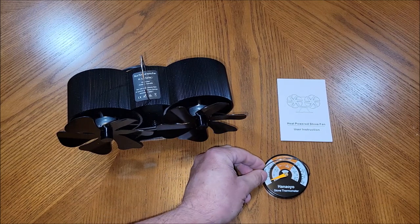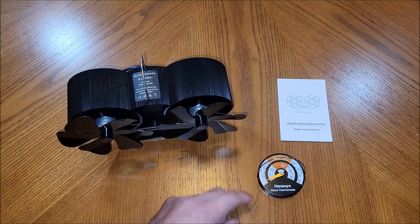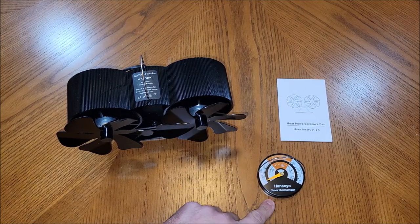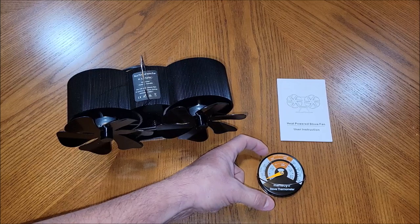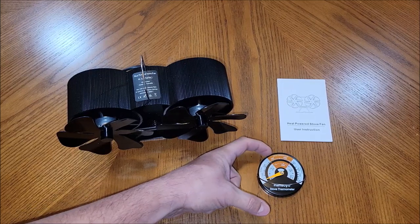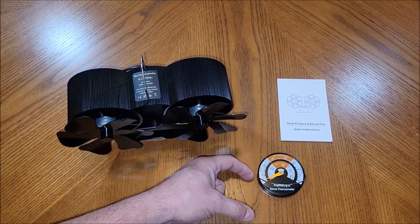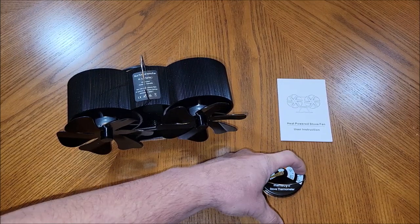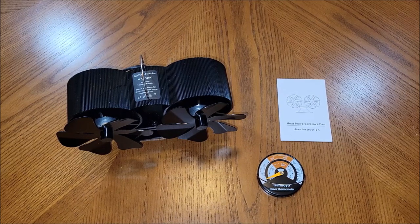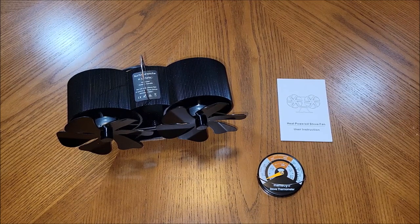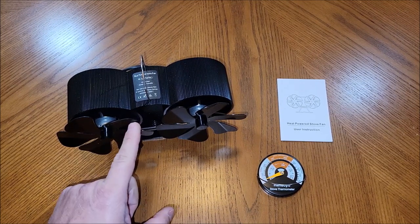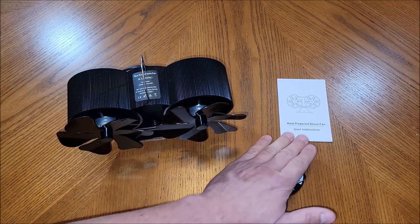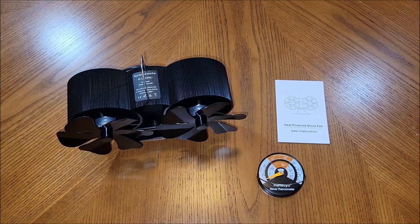It also comes with a stove thermometer to let you know the temperature of your stove. It has some ranges here that say the best operation temperatures, the cold temperatures, and then too hot temperatures so that way you know about the range of what your stove needs to be to be able to run this fan. And of course it comes with a user instruction manual.